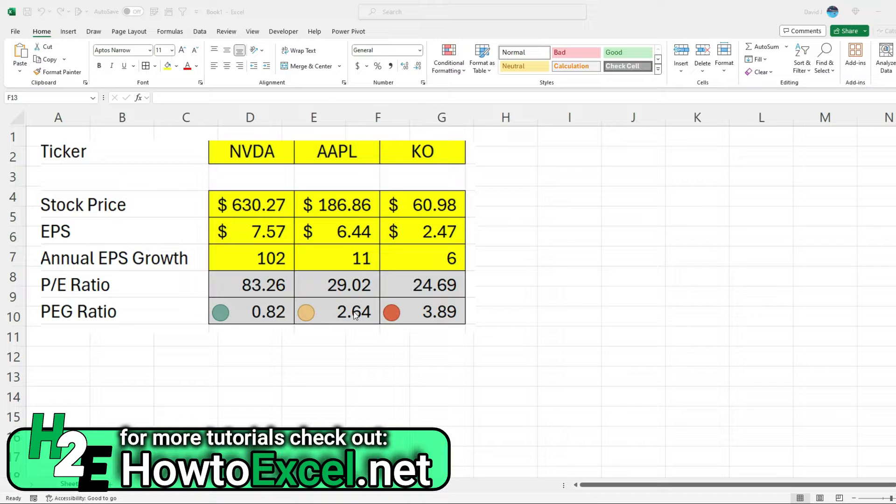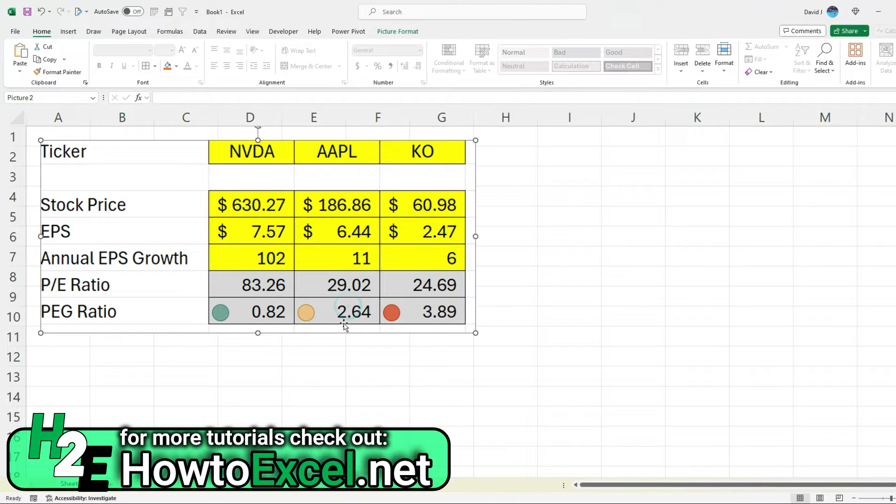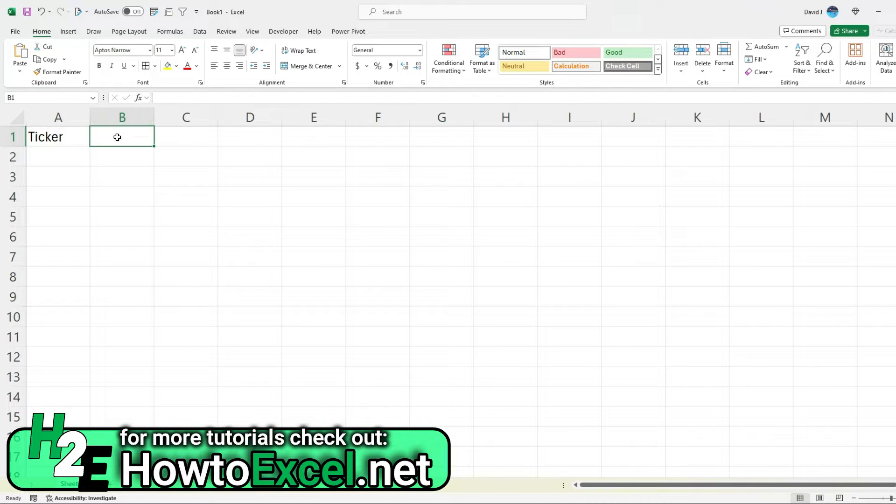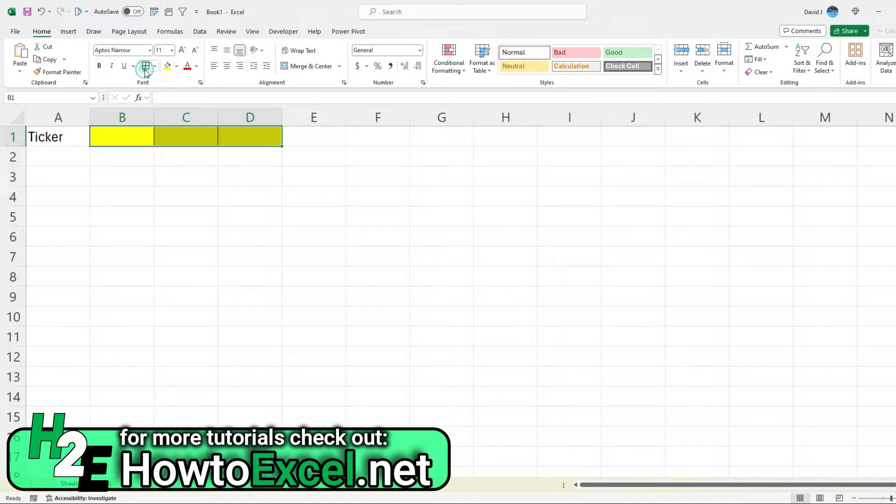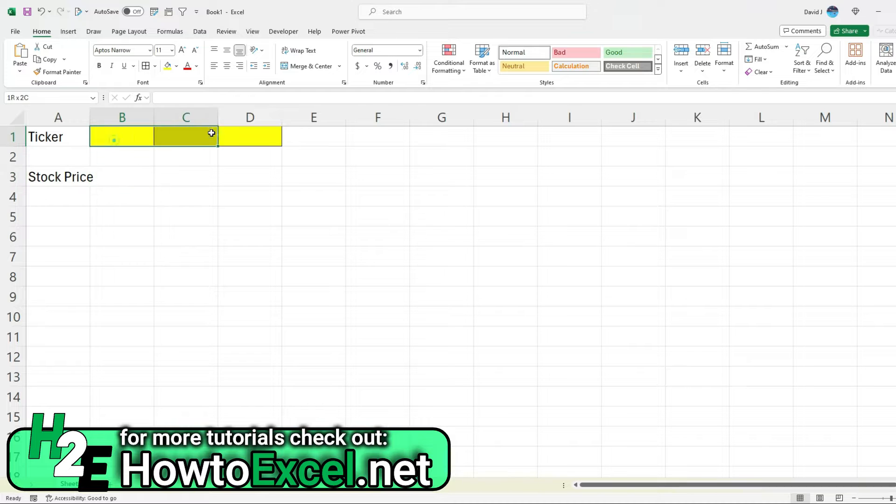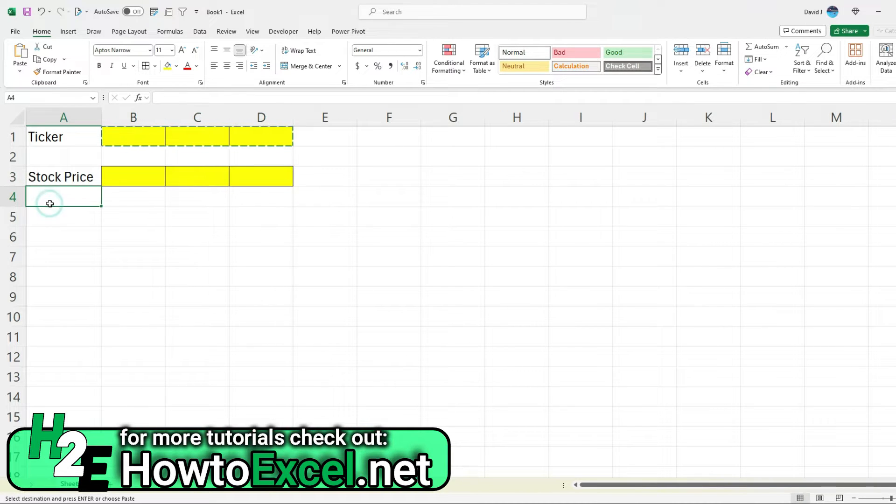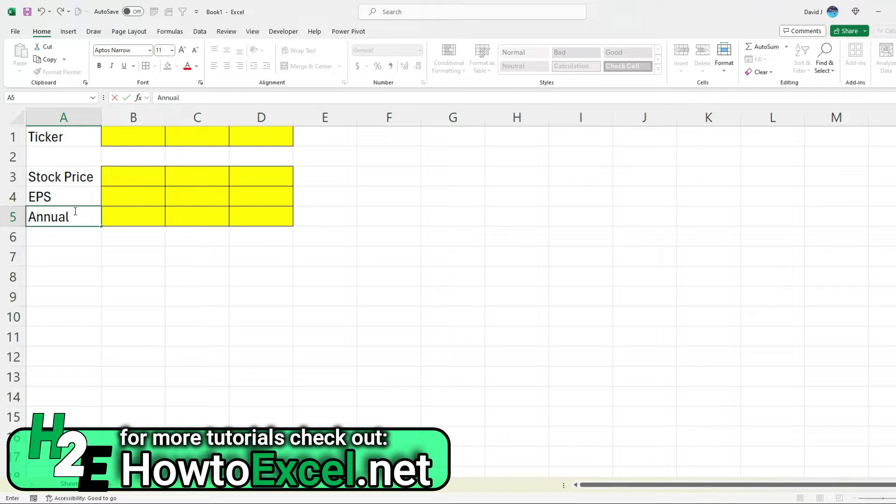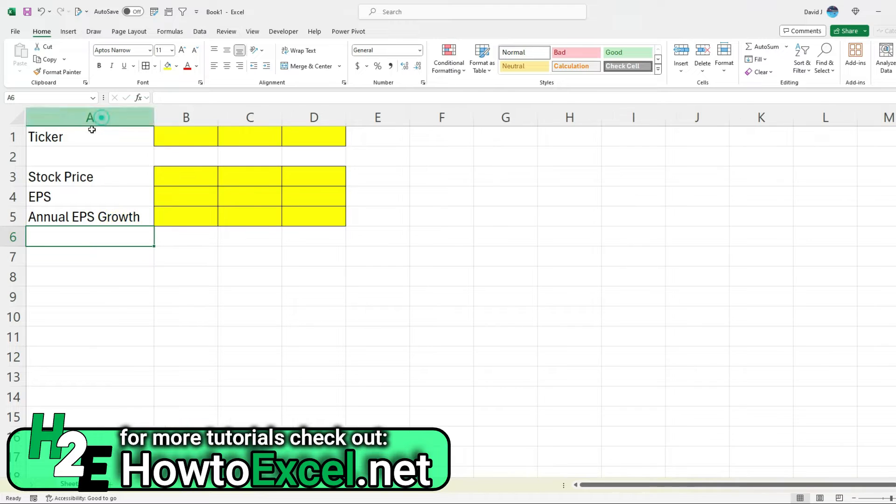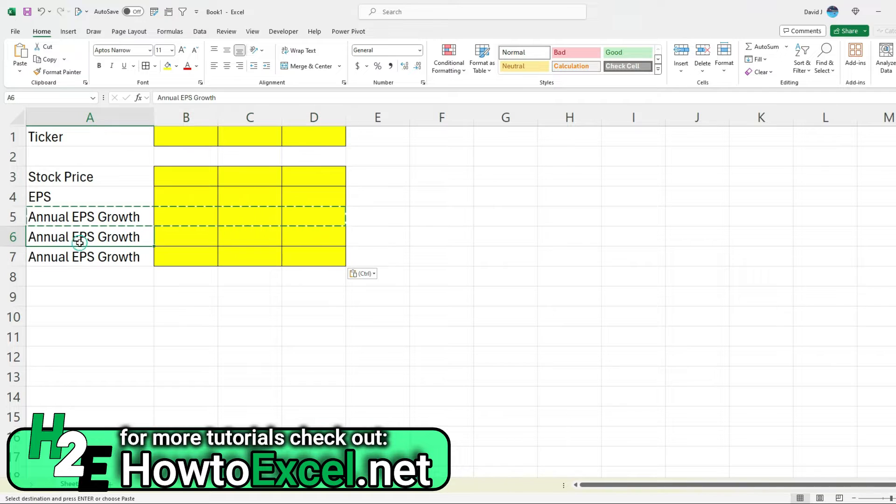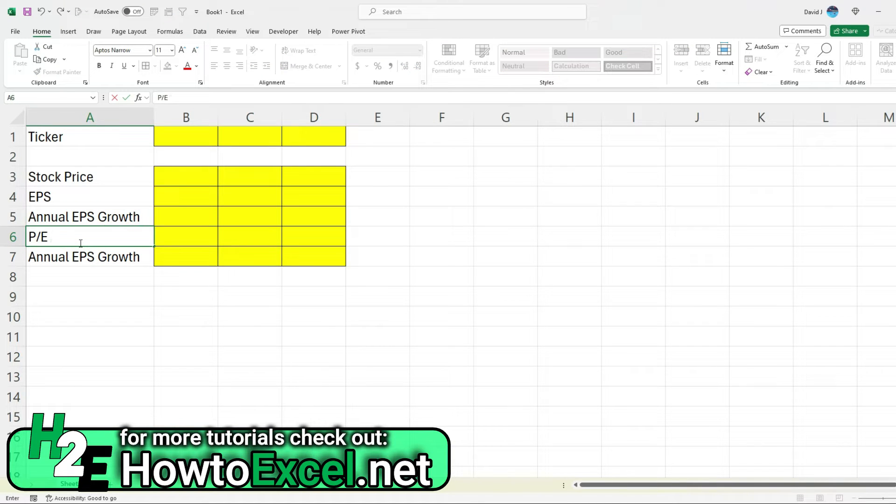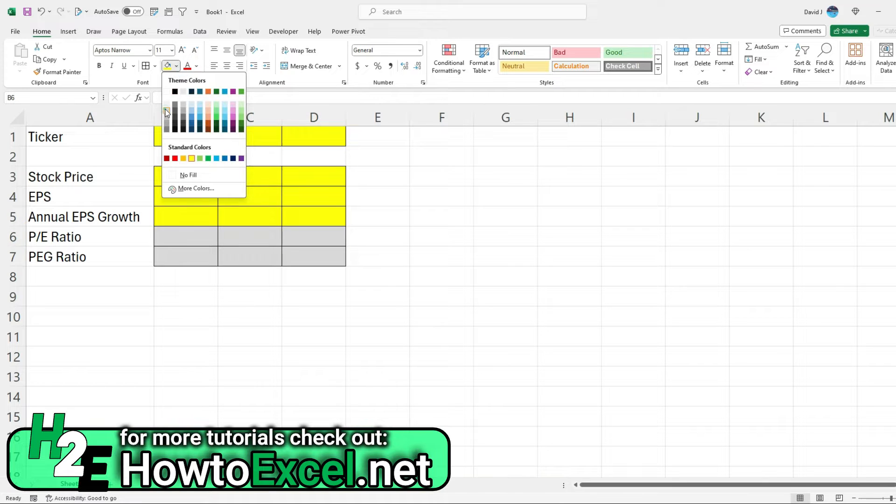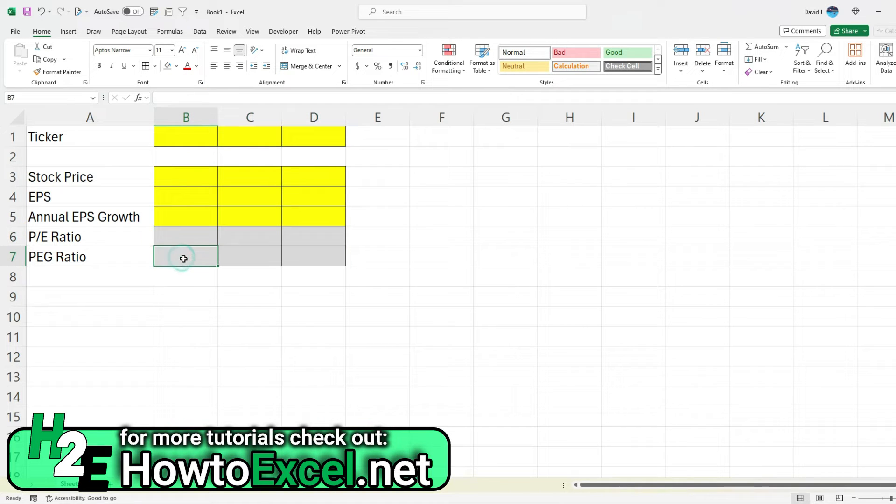So I'll go over how to calculate, how to set up this sort of template from scratch. So delete that. And let's enter some placeholders for the ticker. And so with any sort of inputs, I always like to highlight them yellow, just to make it clear that these are values that you should enter. I'm going to enter fields for the stock price as well, and then EPS, and one more for annual EPS growth. And while I'm at it, I'll just do another couple rows, one for the PE ratio and the PEG ratio.